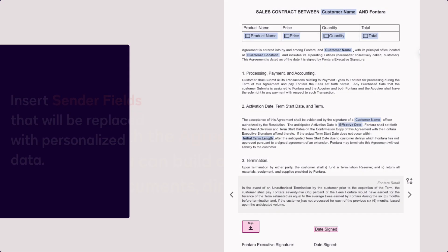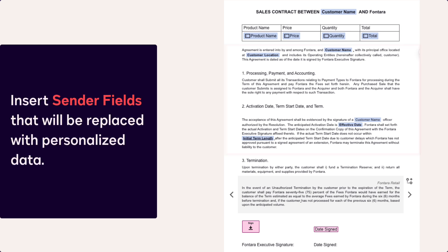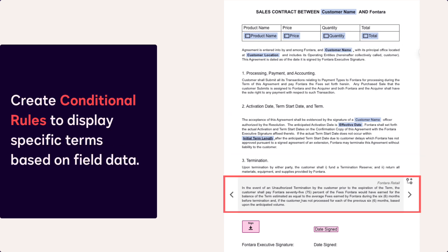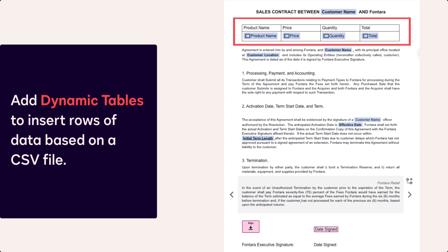You can also insert sender fields that will be replaced with personalized data when generating your agreements. Create content-based conditional rules to display specific terms based on field data, and add dynamic tables to insert rows of data based on a CSV file.